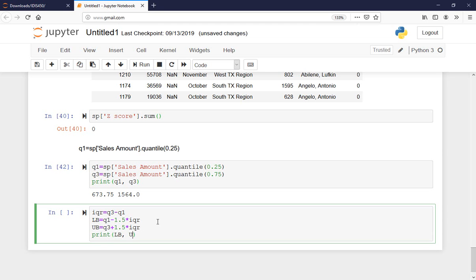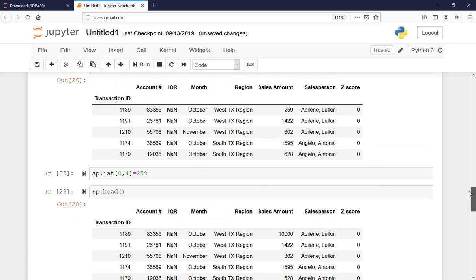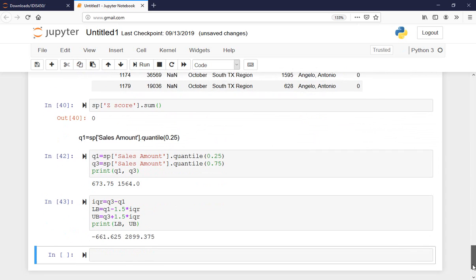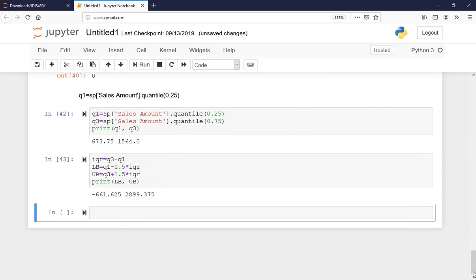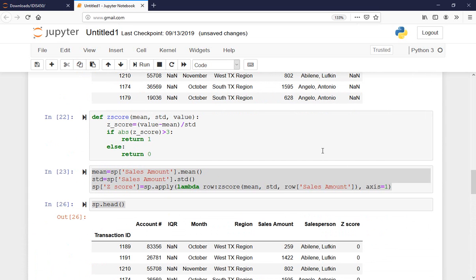Printing lower bound and upper bound: the lower bound is -661 and upper bound is $2,899. Going back to the earlier descriptive statistics, the max was $1,825, so I already know there are no outliers in the data. But let's say I don't have that information — I could define a function similar to the z-score approach to flag the IQR column.